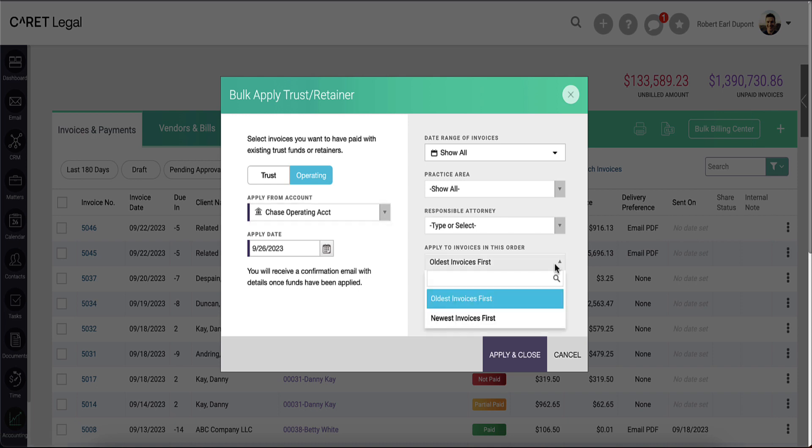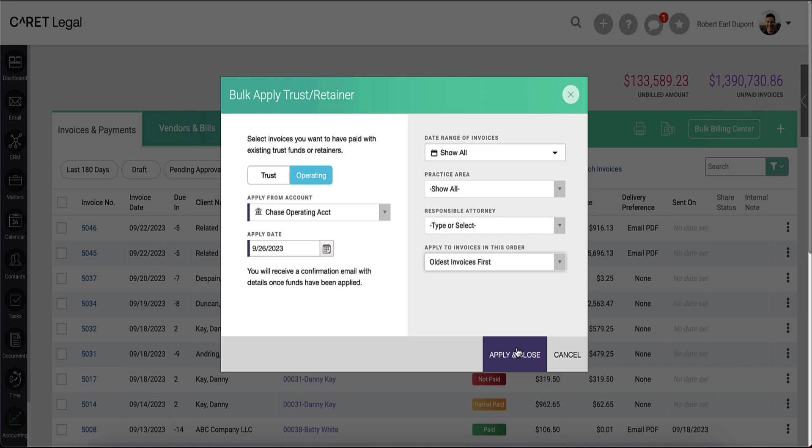Again, oldest invoice first or newest invoice first. I'll then say apply and close and the process will run in the background.